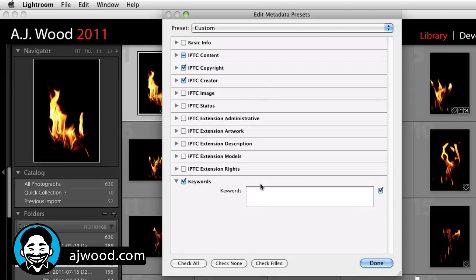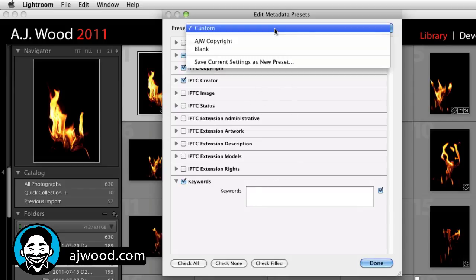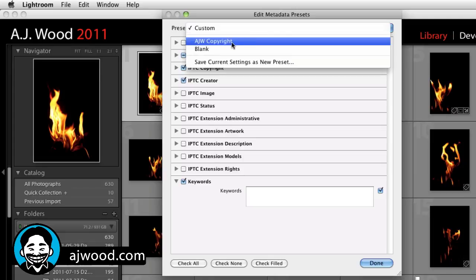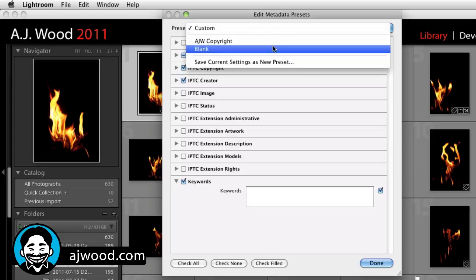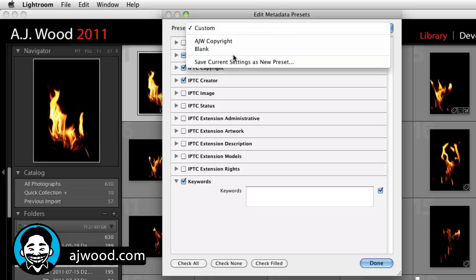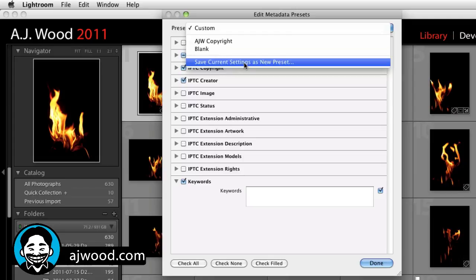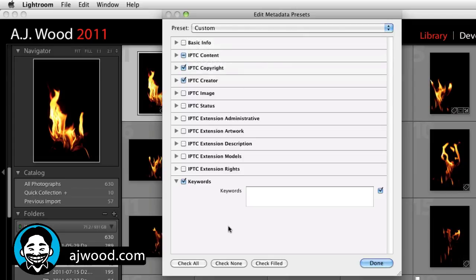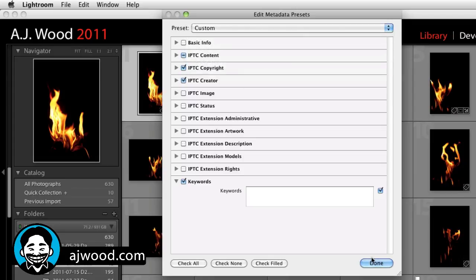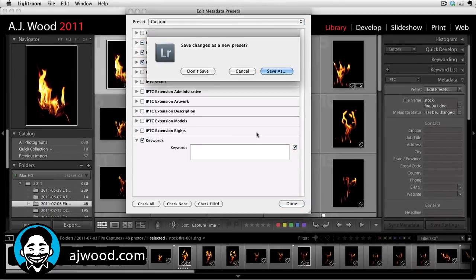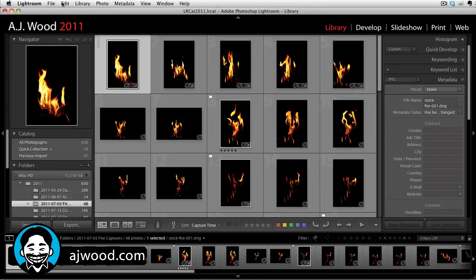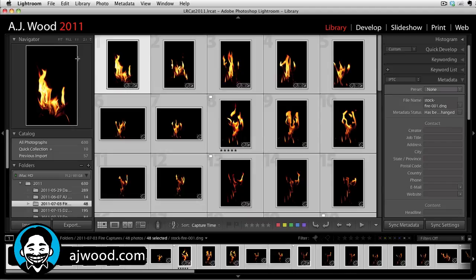Rather than fill out all of these fields manually right now in the video, I've gone ahead and created a preset. So once you have filled out your custom fields, save those settings as a new preset. Because I already have one, I'm going to hit done and I will go and select all the images by going to edit, choosing select all and simply grabbing my copyright preset from the list.